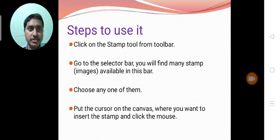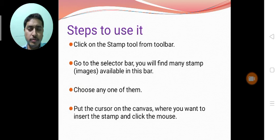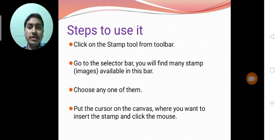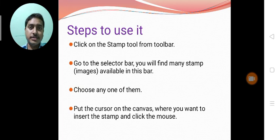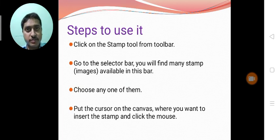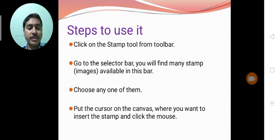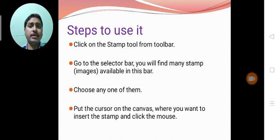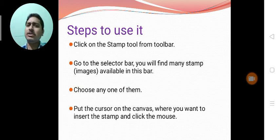Once we click on the stamp tool from the toolbox, on the right side we will be able to see the multiple stamps, whatever the images are available in the form of stamps in Tuxpaint. So we can choose whatever image we wish to apply in our drawing. Choose any one of them.